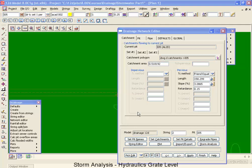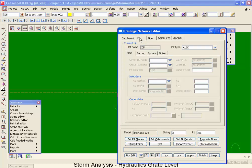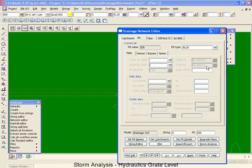We are now going to return to our drainage network editor to look at hydraulic data. The first hydraulic value that we're going to look at, if I go to our pit tab, is going to be our grate RL mode and our grate level.